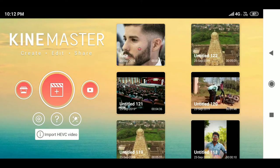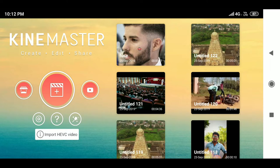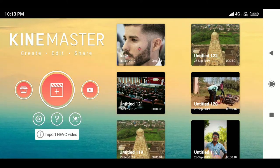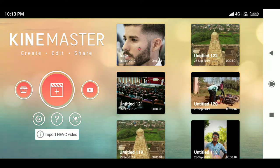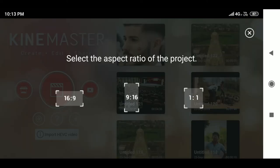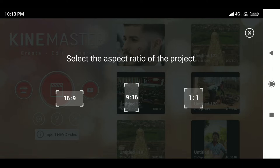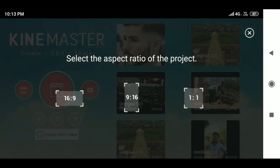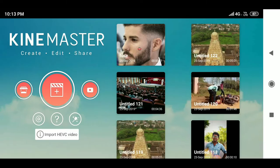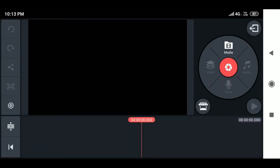Now we are going to learn about the basic interface of KineMaster, which gives an overall detailed view of the application. To import footage, press the plus button. There are three aspect ratios available: 16:9 for YouTube videos, 9:16 for vertical videos, and 1:1 for Instagram videos. Please choose carefully because once selected, you cannot change it later. For this example, I am choosing 16:9.